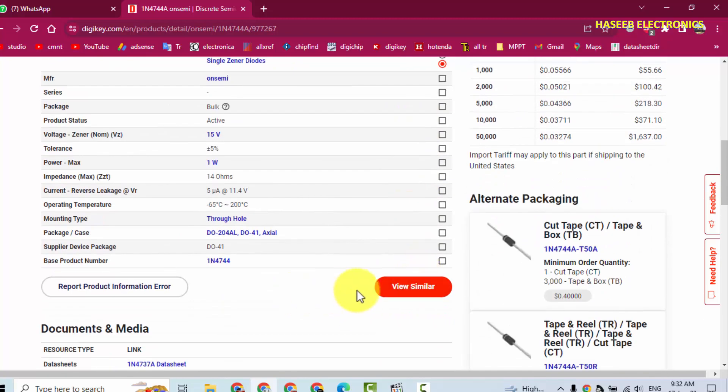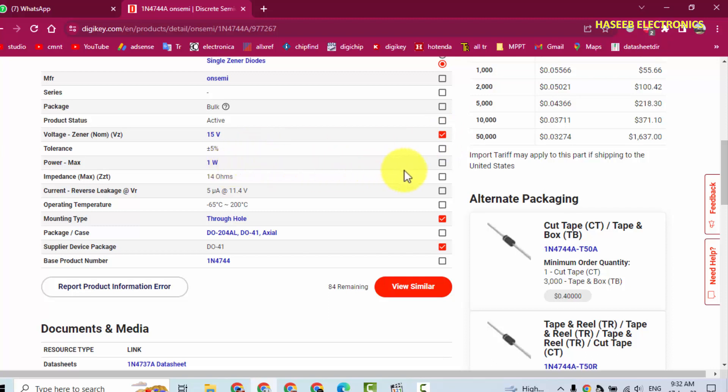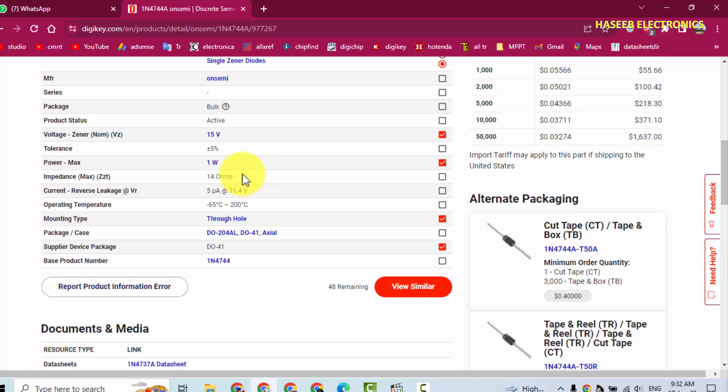When we want to find equivalents, search equivalent: select package type, then mounting type through-hole, then we need Zener voltage 15 volt, then wattage. When we select voltage and wattage, it will cover the current and other things. This time we can skip tolerance and Zener impedance. First we have to explore equivalents, then we can refine our search. View similar.